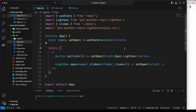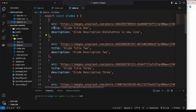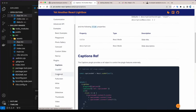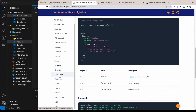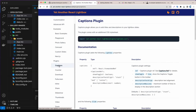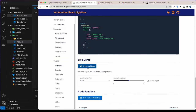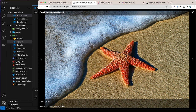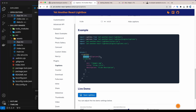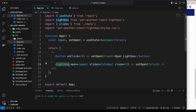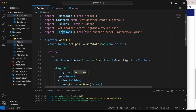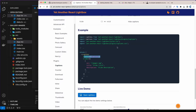Now we can add a caption. In data.ts we have title and description fields. In the lightbox docs, under plugins, we have captions, counter, download, fullscreen, and more. Let's open the caption demo — it shows the title and description. To add it, we just need to add a plugins prop as an array and include Caption. The Caption plugin is imported from yet-another-react-lightbox/plugins.